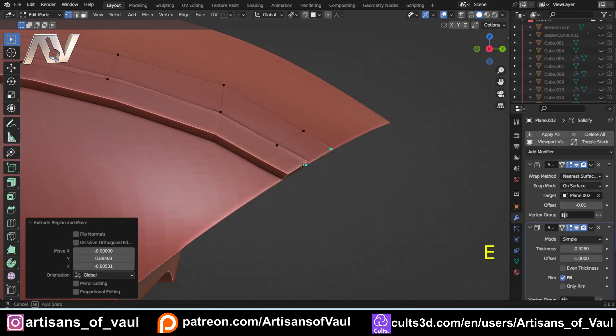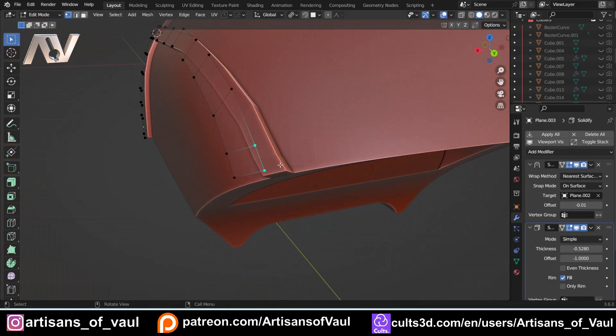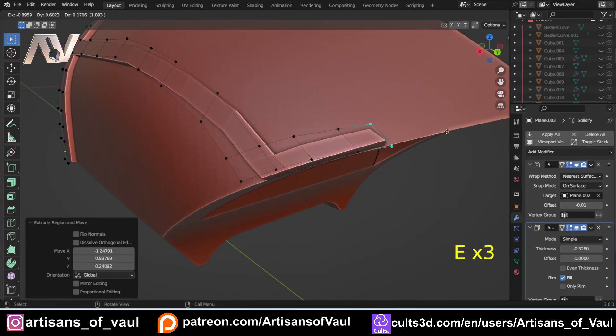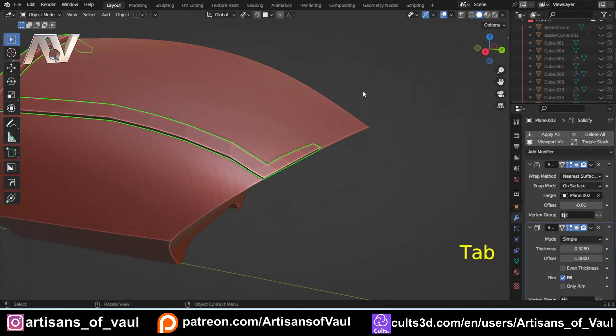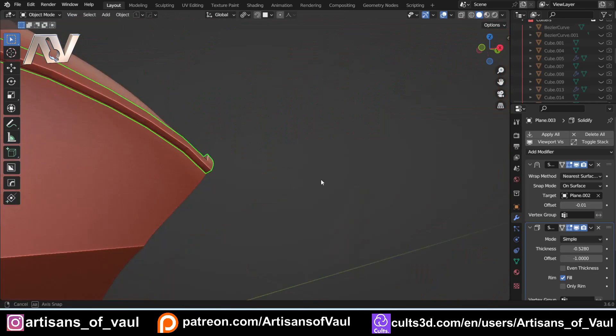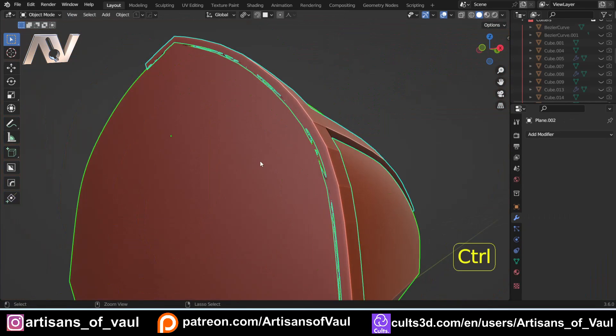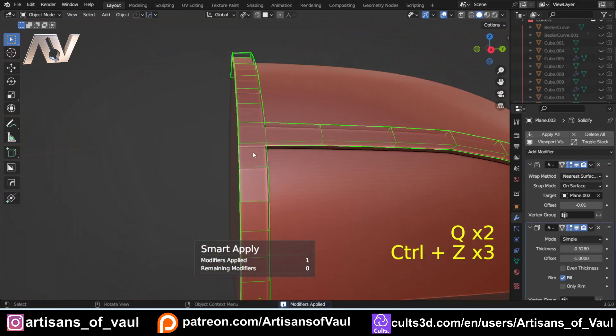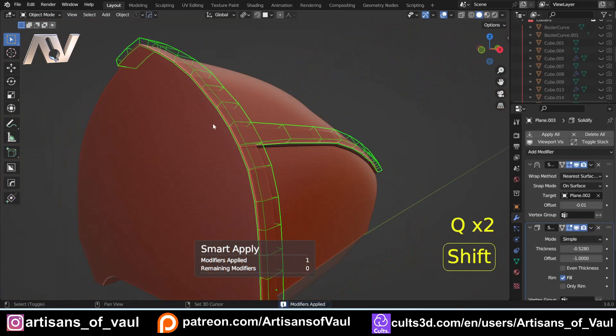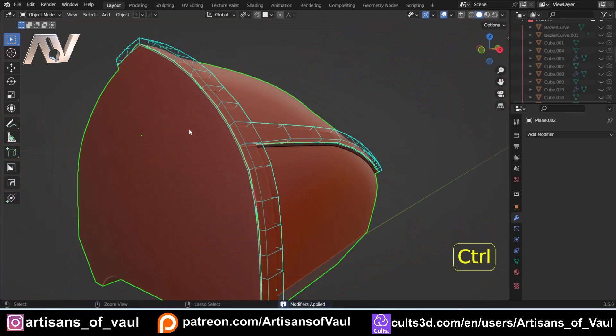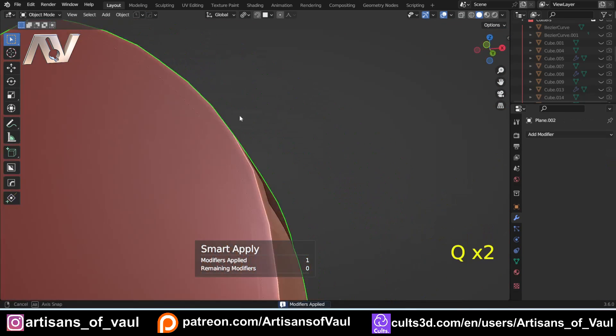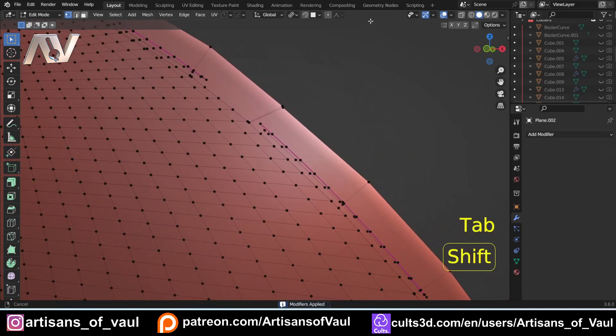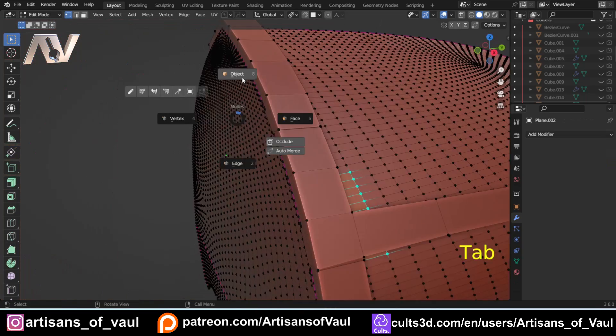When you finally do combine this together with the boolean, it often creates some really ugly join points which is going to require a lot of cleanup. It's just going to take more time than it's worth to try and fix the problems that you've created while making this.